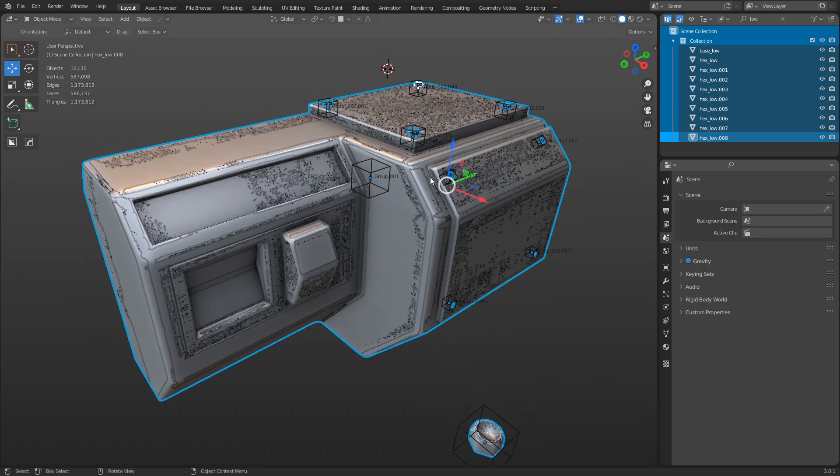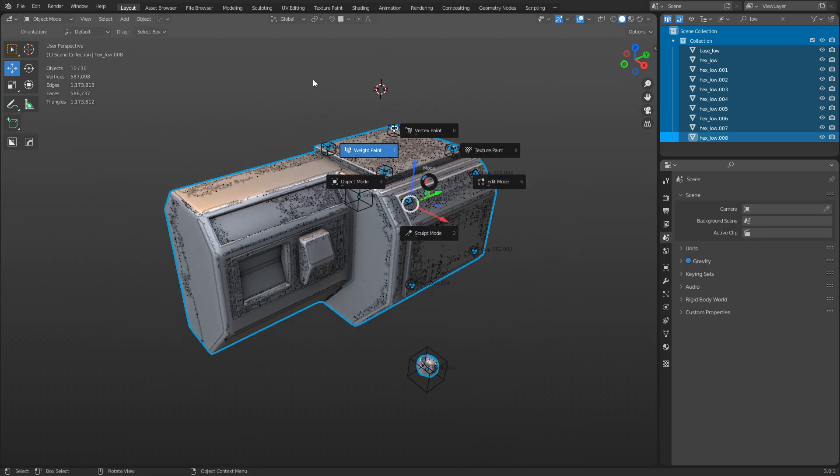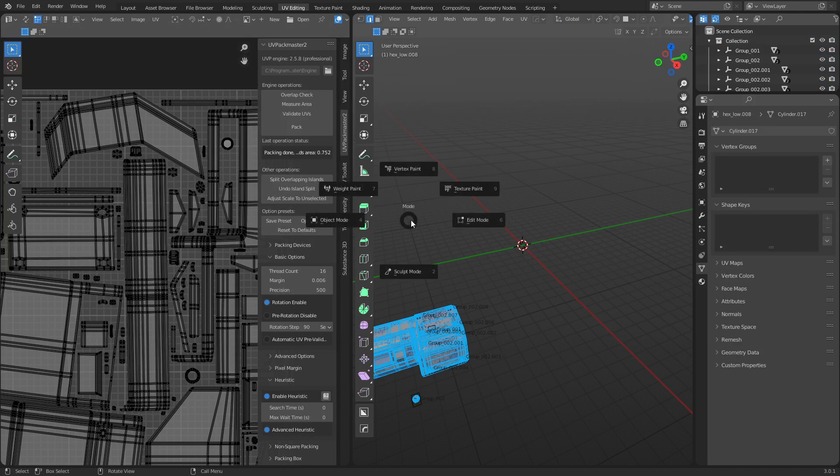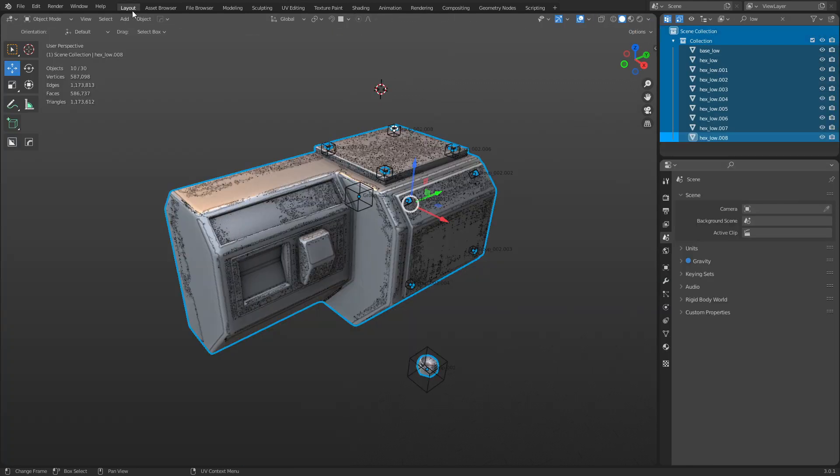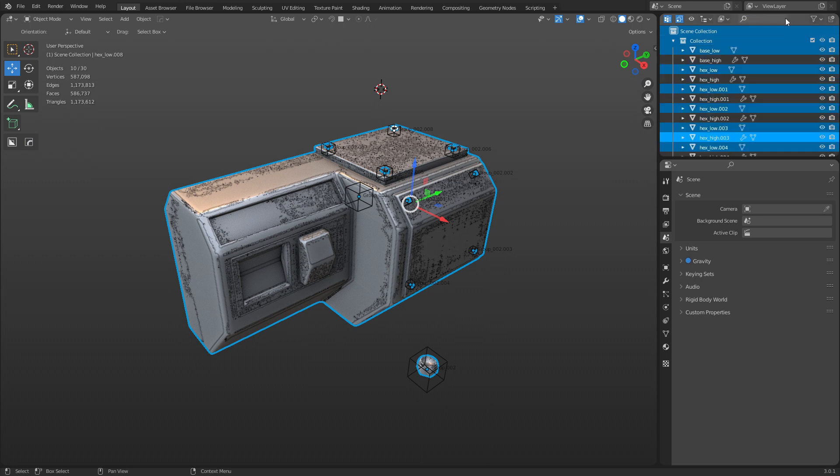And now we can select from the outliner, press A. We can select all the low poly mesh here. We can take that low poly mesh and go into UV editing, go into edit mode, and create an atlas or whatever the case may be.